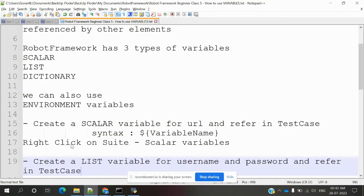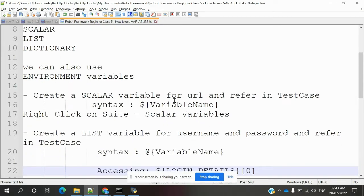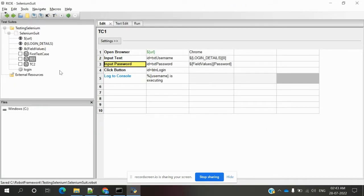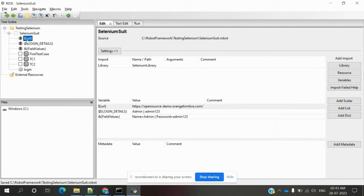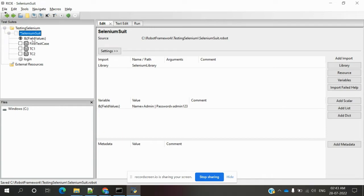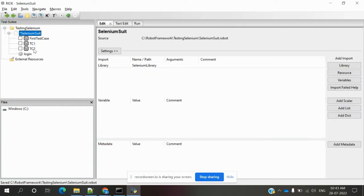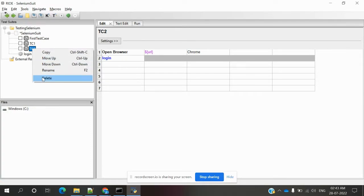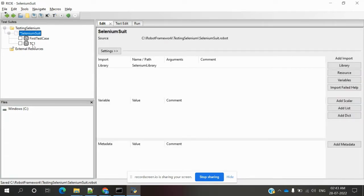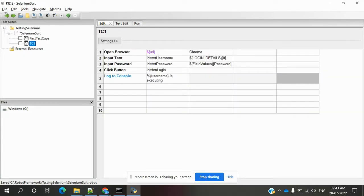Here we need to create a scalar variable for the URL and refer to it in the test case using the dollar symbol, curly brace, and the variable name. I already created a few things, so I'll delete these to start fresh.